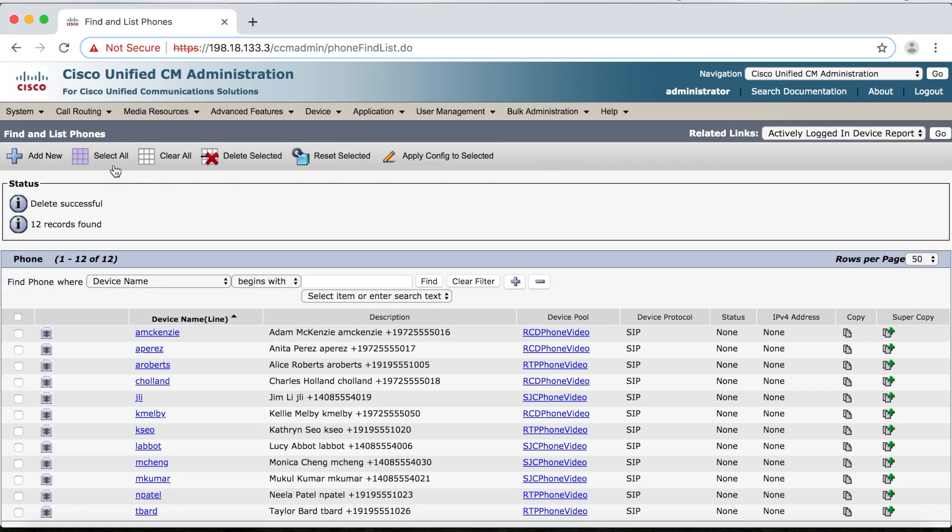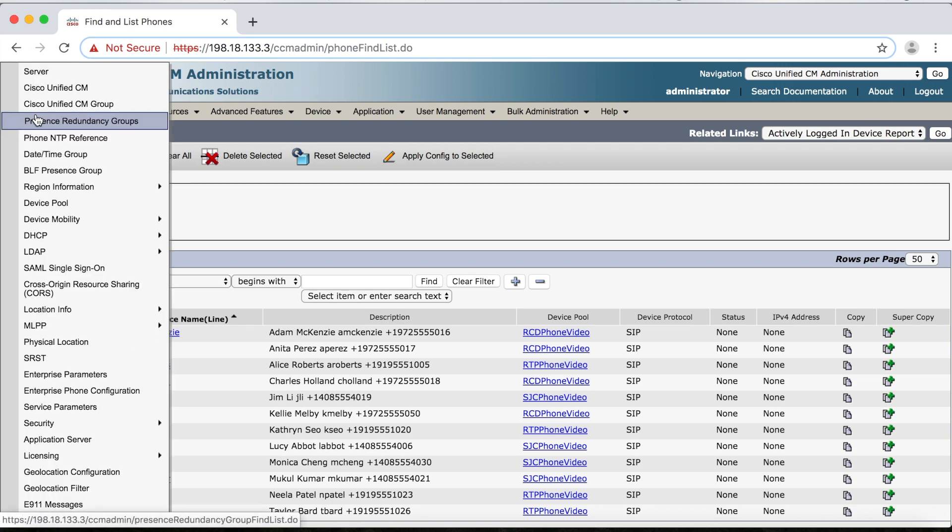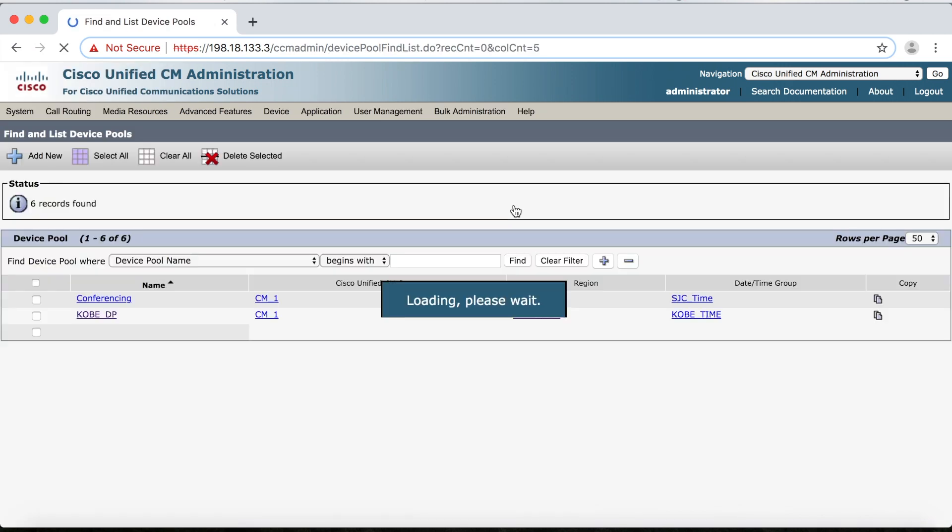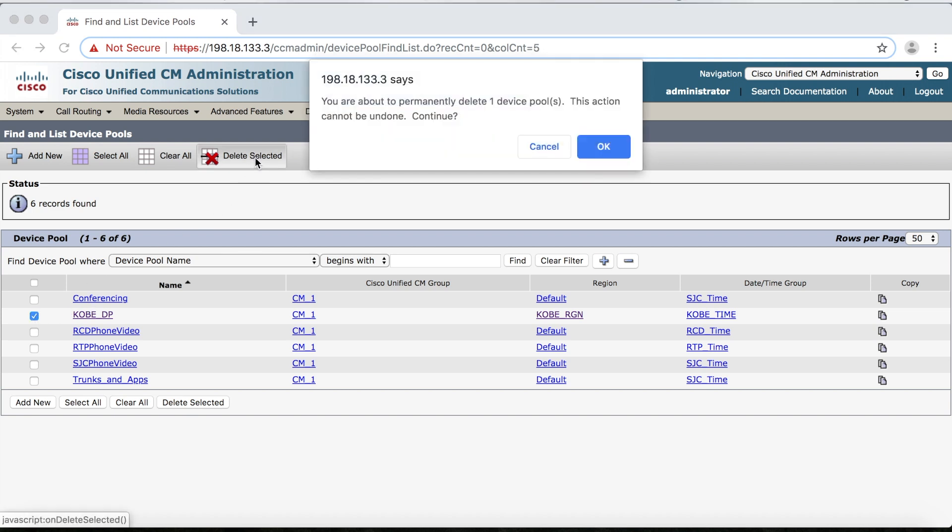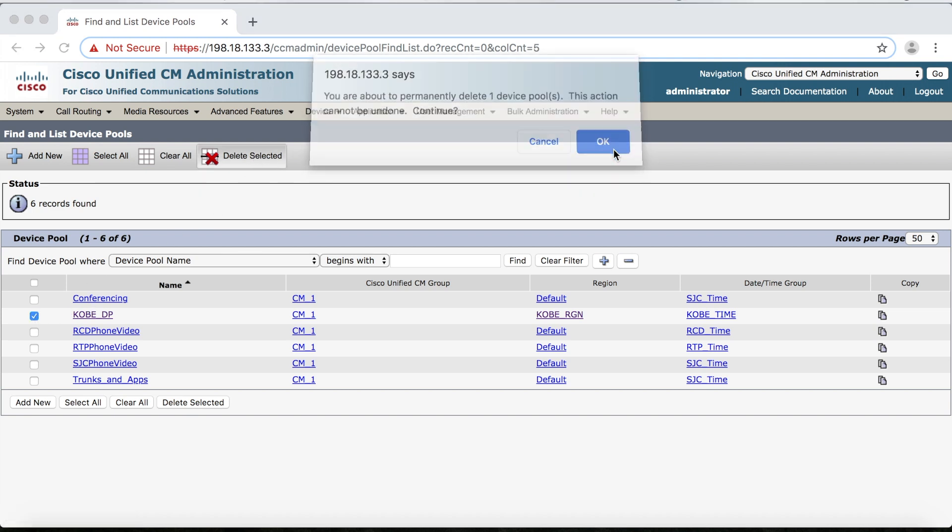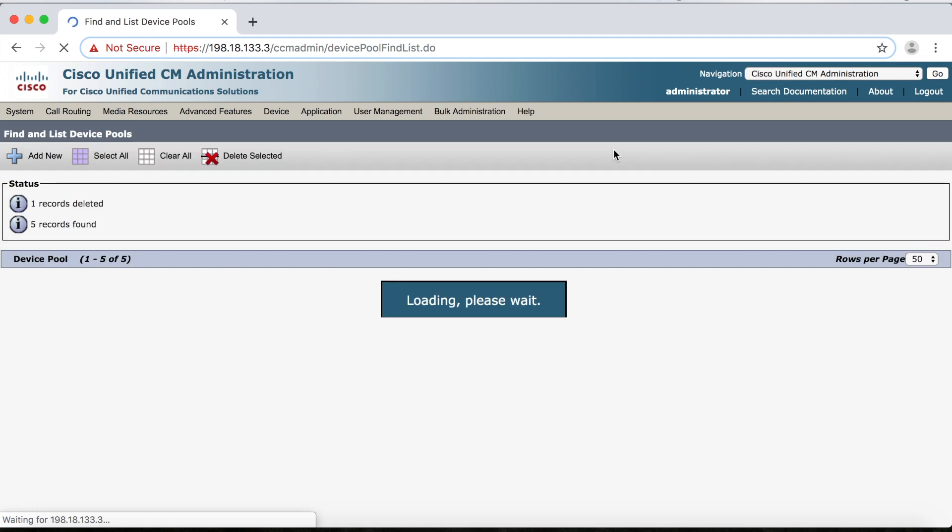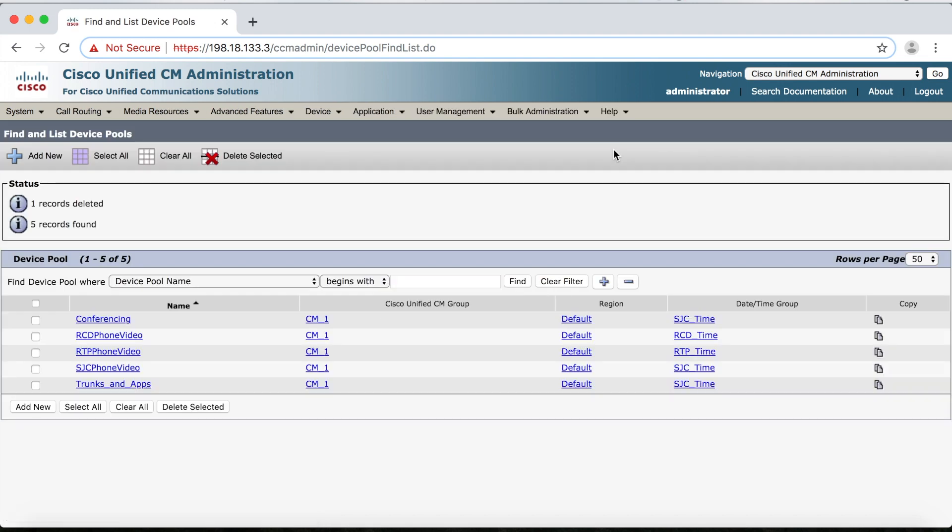So let's go back over to System, Device Pool. We'll check the Kobe device pool here, then go up and click Delete Selected, and then OK. Great, we've successfully deleted our device pool.